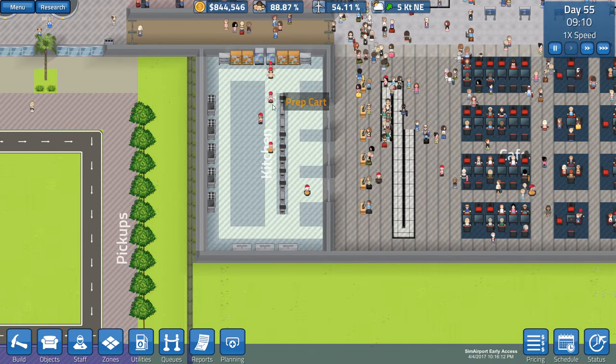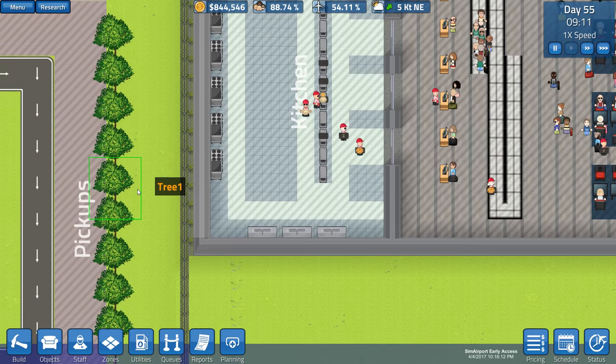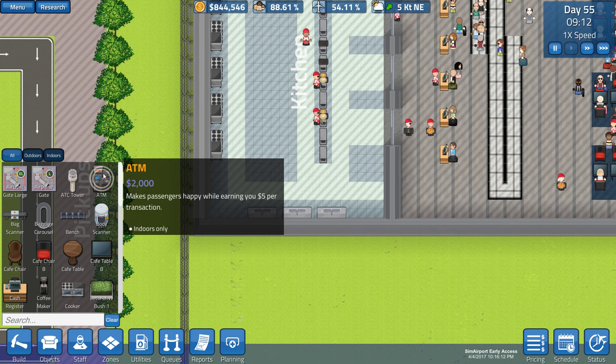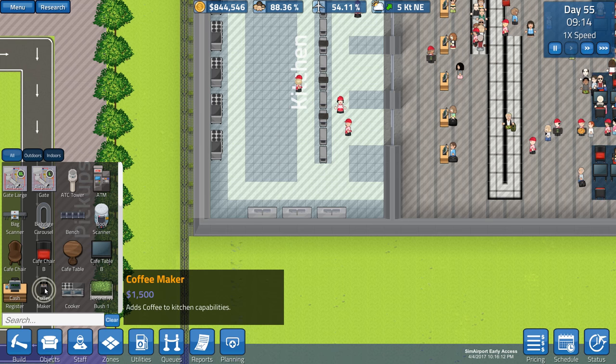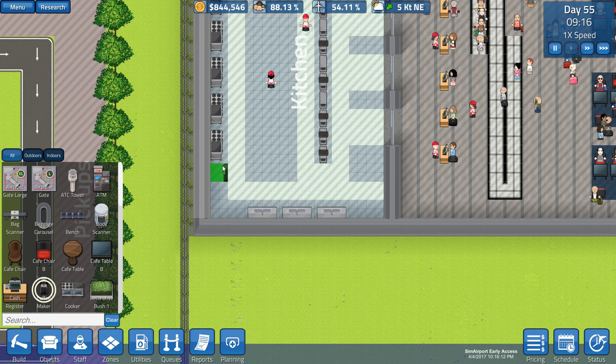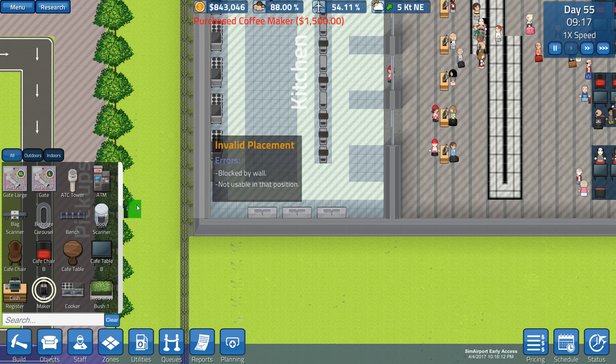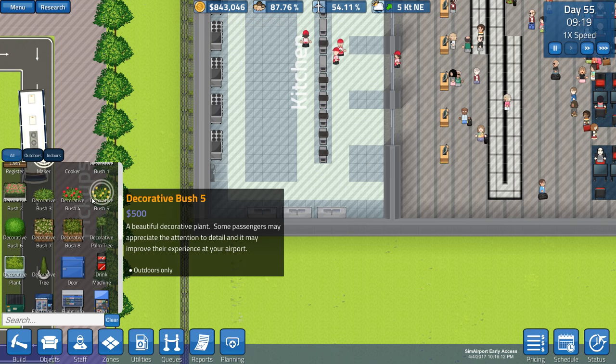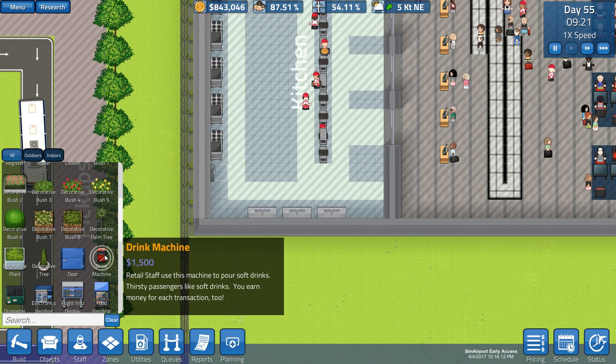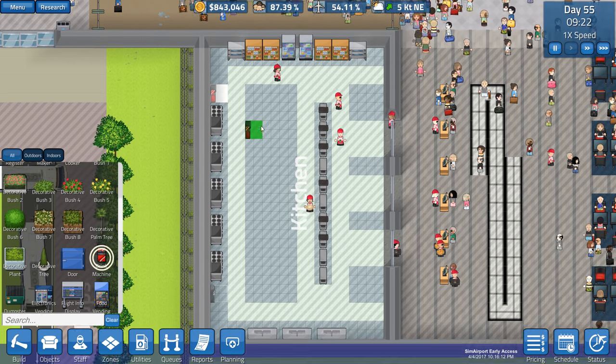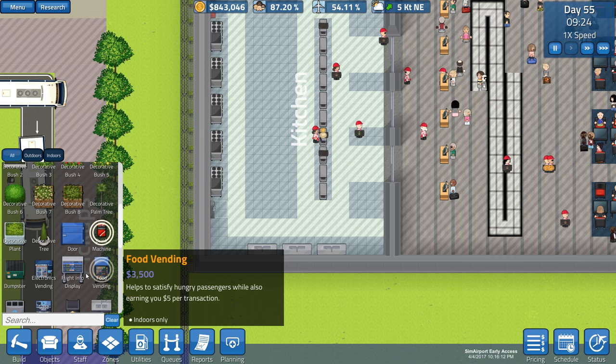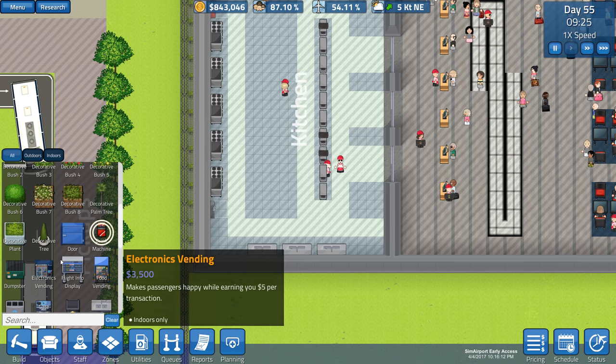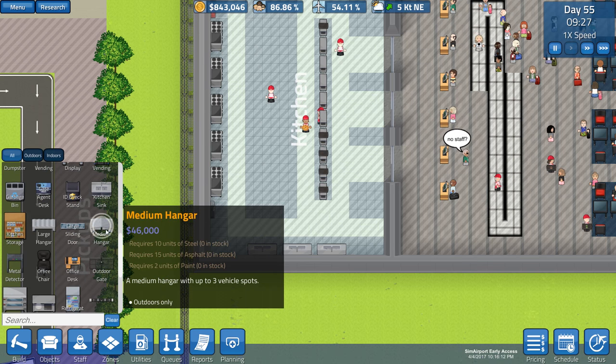There's also some things we need to put in here that I completely forgot about. Before I get on to what my big plans are, let's have a quick look in here. We want to add in the coffee maker, add coffee to the kitchen capabilities. Completely forgot about that. Let's add a coffee maker in. There's also, if we scroll down here, a drinks machine. Retail staff to pour soft drinks. You can earn money for each transaction as well. Let's put that one there.